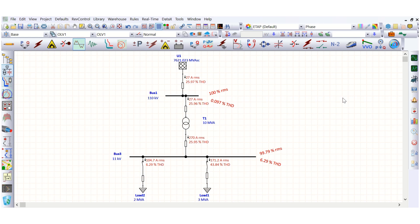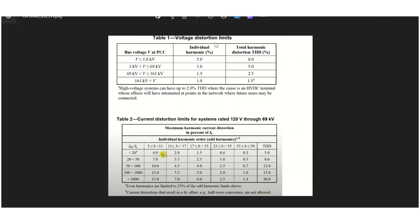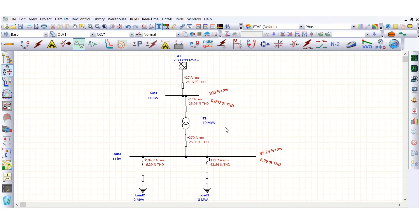The filter sizing will be covered in a separate video. In this video, I am going to validate using the IEEE 519 tables — the voltage distortion limits table and the current harmonic distortion limits table.